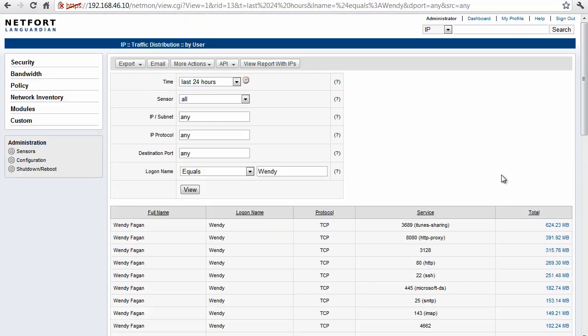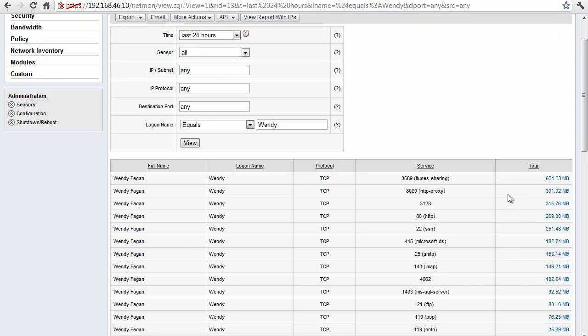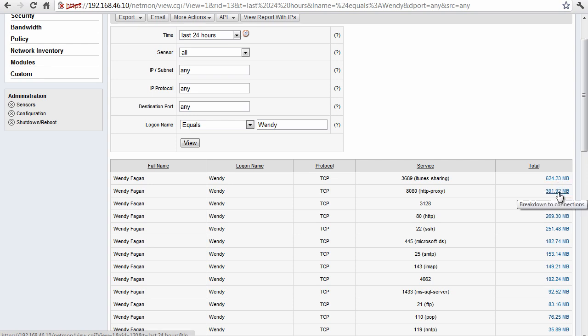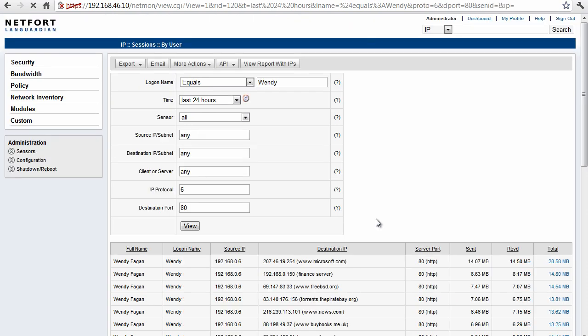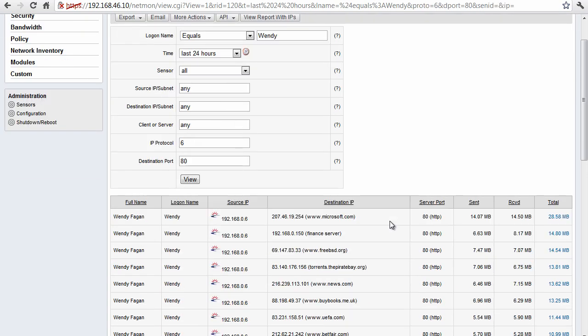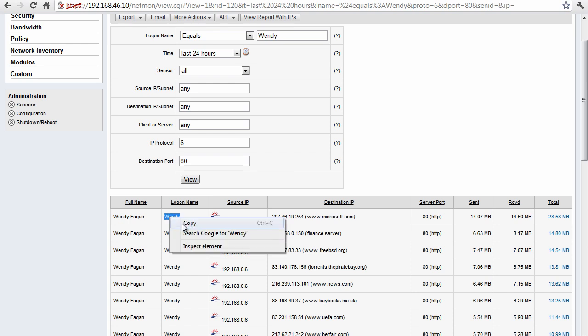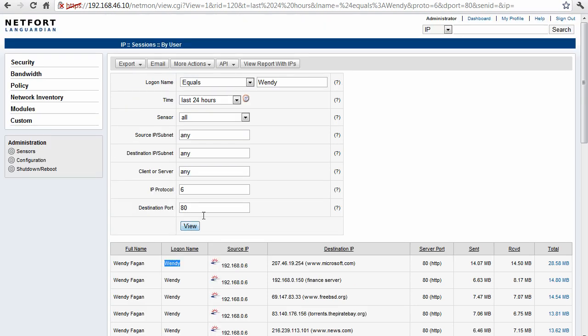So Wendy here in the sales department generates 3.24 gigabytes of data. Now you can start drilling—a lot of iTunes, proxy traffic. Let's drill down the web traffic here. You can keep drilling down to get the details. So she's been on Microsoft, Pirate Bay, and a number of sites. If you find something like this, something suspicious, somebody on Pirate Bay,